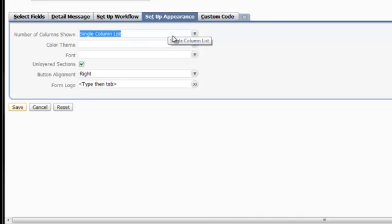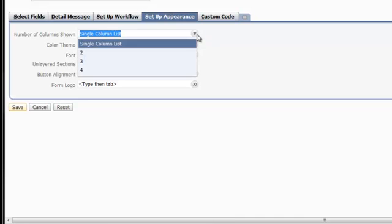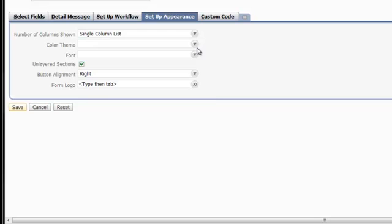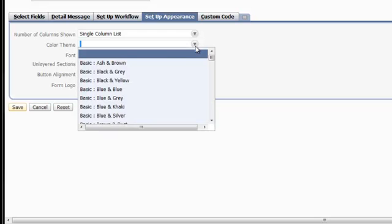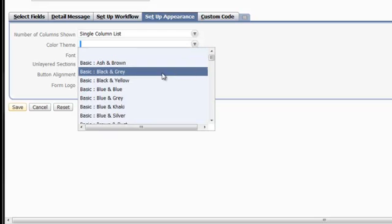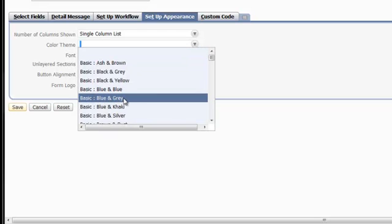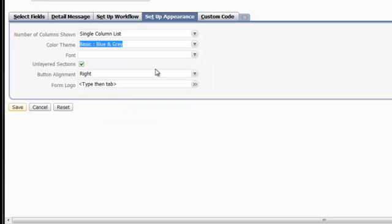The Setup Appearance tab is just that. It's an area where you can customize the look and feel of your form, including the list layout and the color theme.